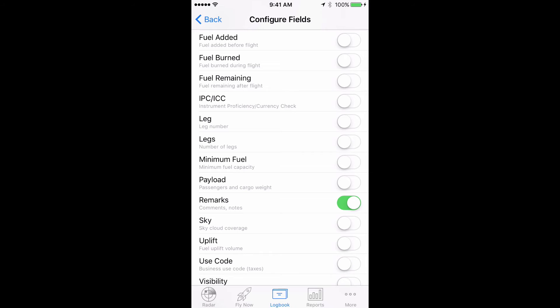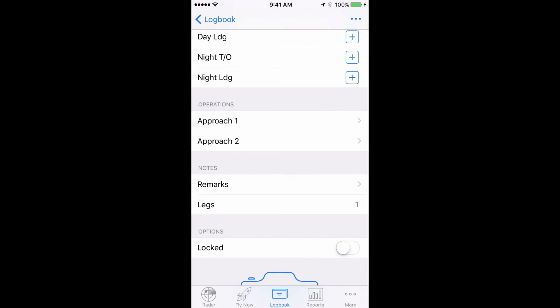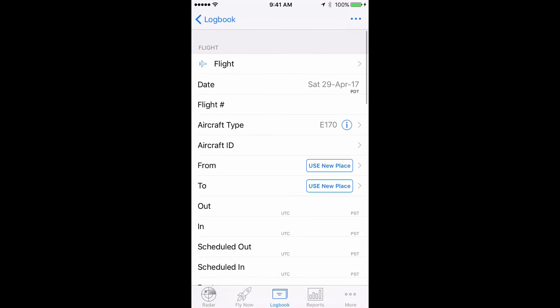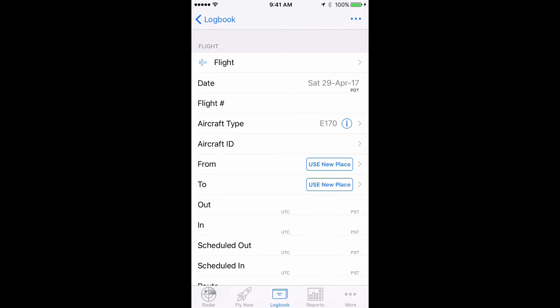Please note that once you have added these fields to one flight record, they will appear in all current and future records as well. You only have to turn the fields on once.